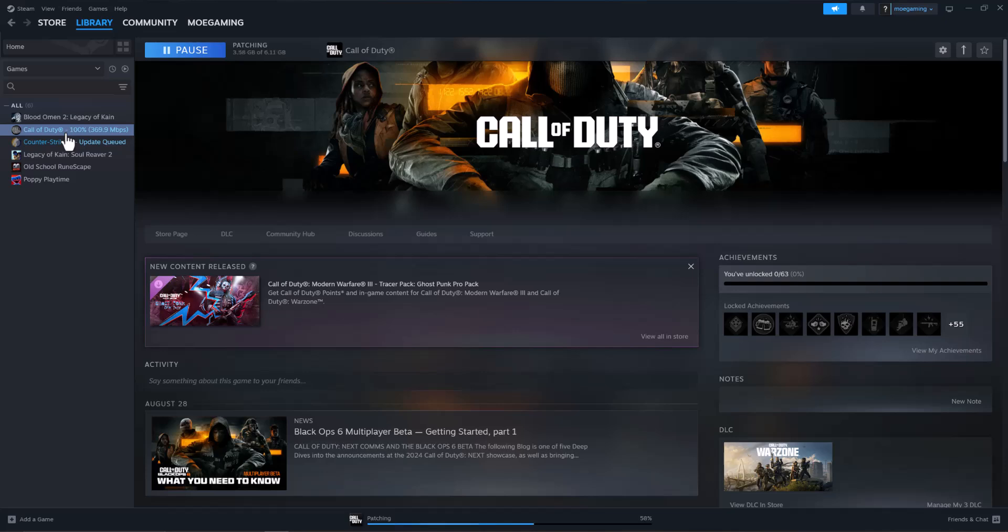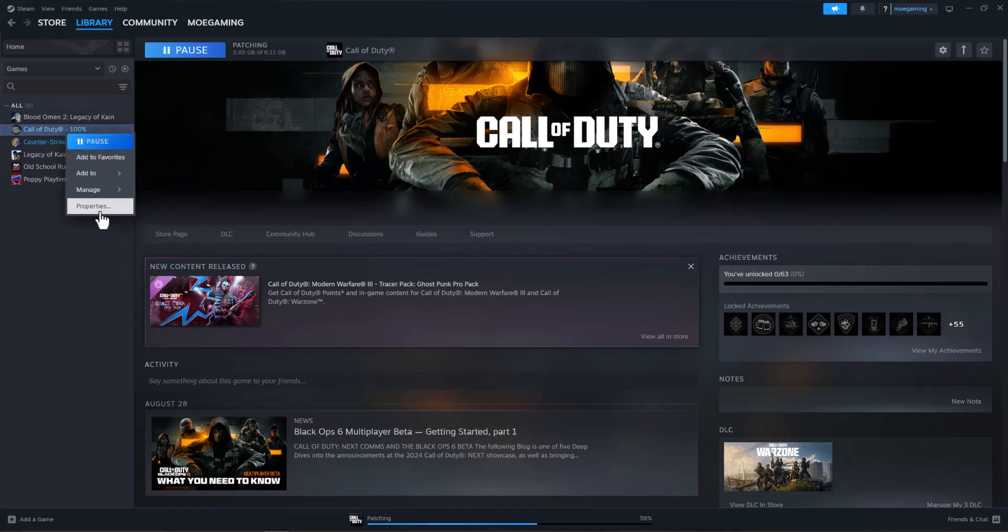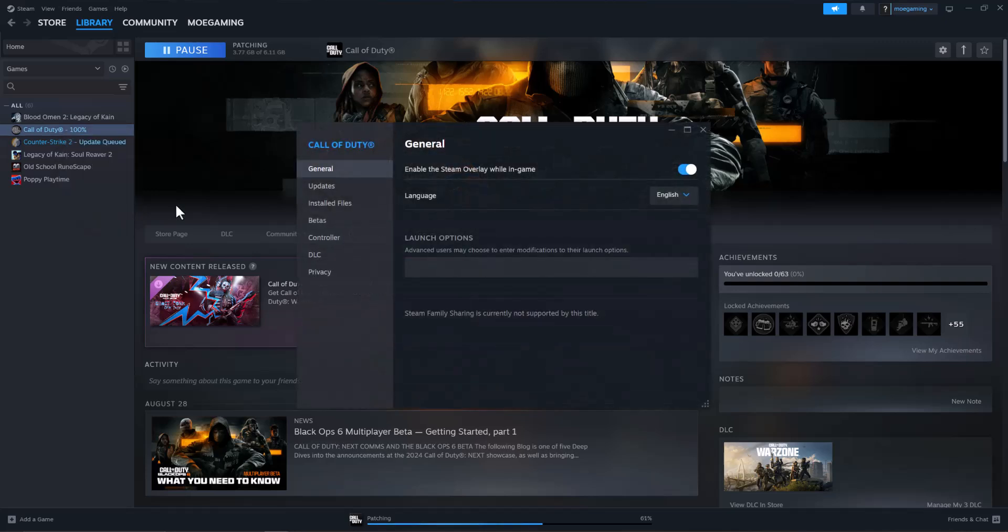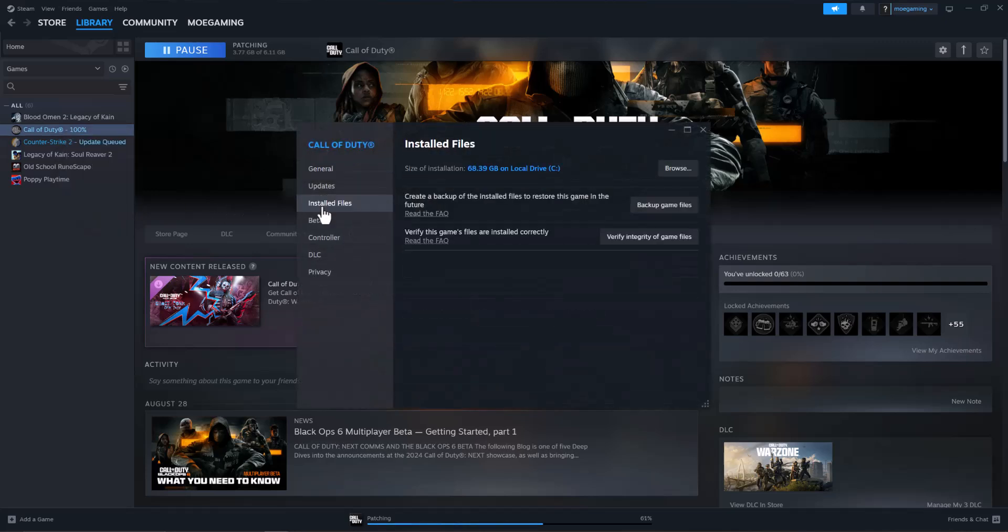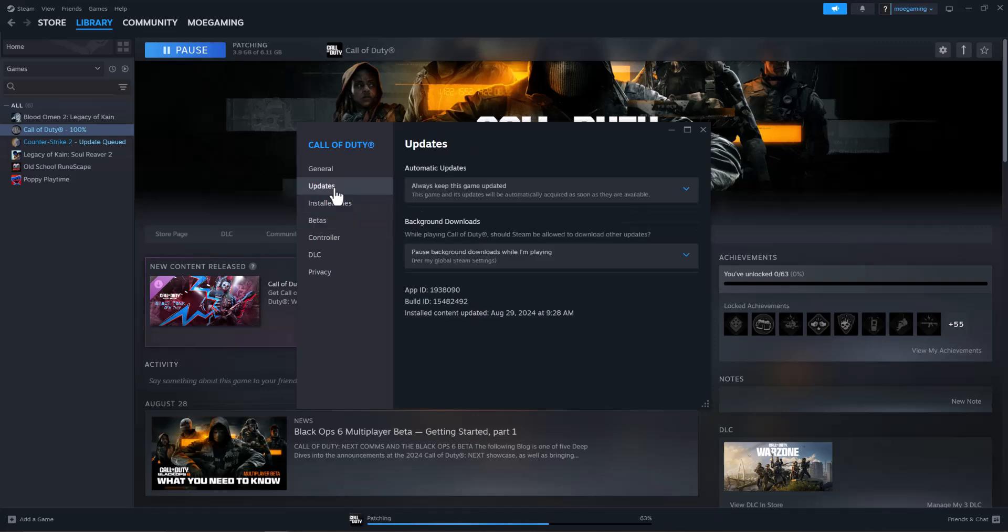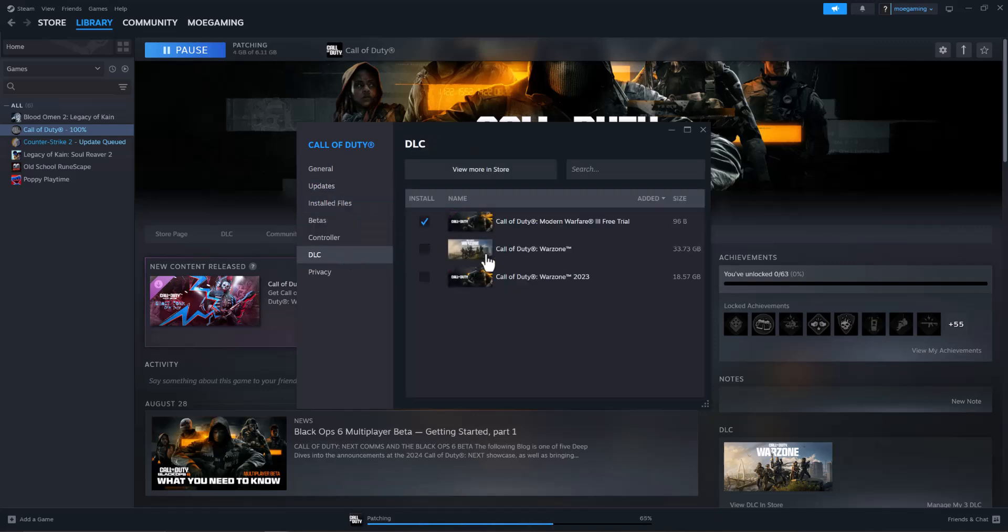If you have done this and it still doesn't work, the next thing you're going to do is you're going to right click into where it says the game is. Go to Properties and you can find the installed files over here as well as the updates that I was mentioning as well as DLC, which is going to show you what you have.